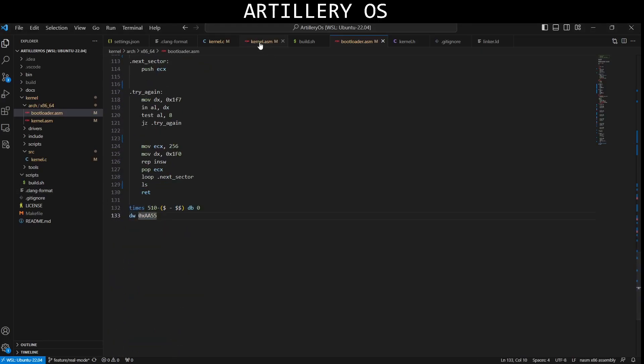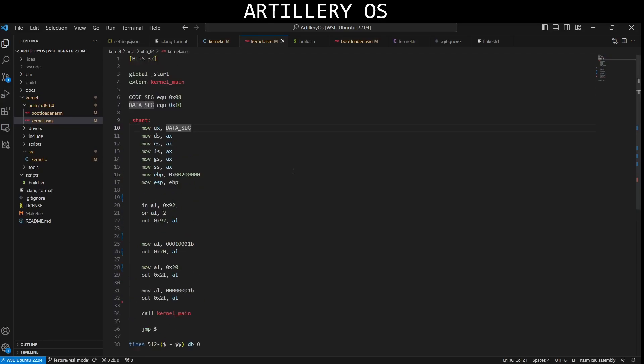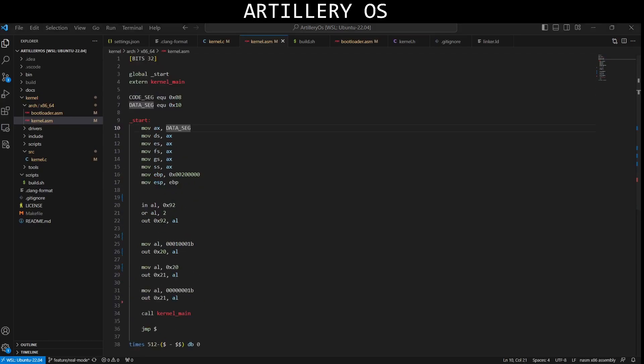And let me show you kernel.asm too. This directive tells the assembler to generate code for 32-bit processor. Start is the entry point for the kernel. It sets up data segments, stack, and some interrupt controllers.